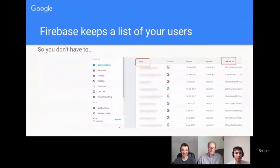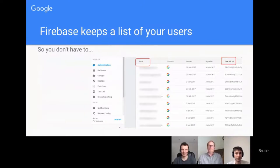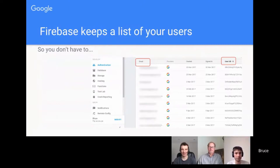One of the things that Firebase does for you is to keep a list of all your users and the email addresses, which means you don't have to, which is pretty cool. So it means you can set up a system that has registered users for whom you don't ever have to care about the email addresses. You never have to store it because Firebase does.